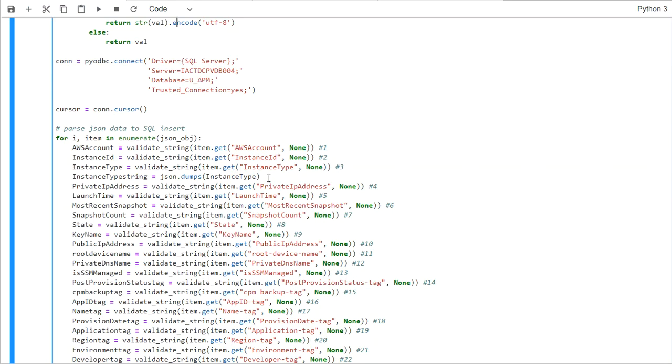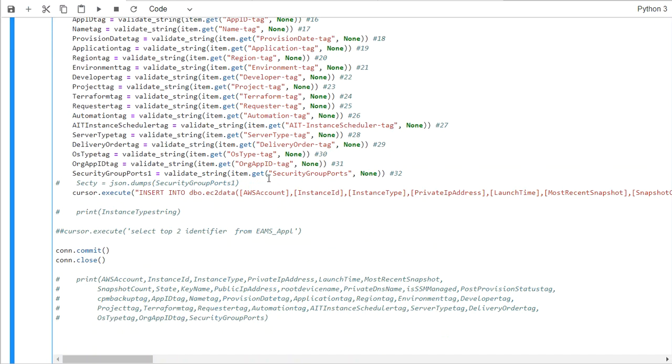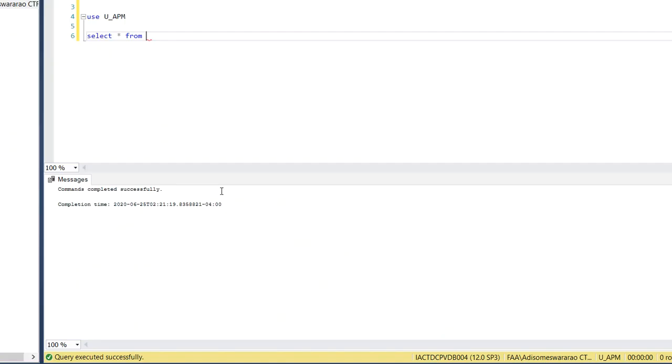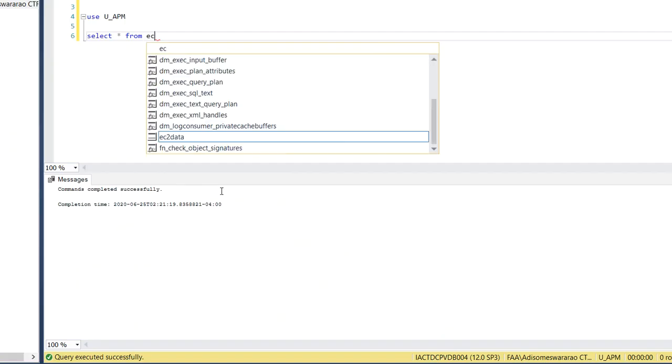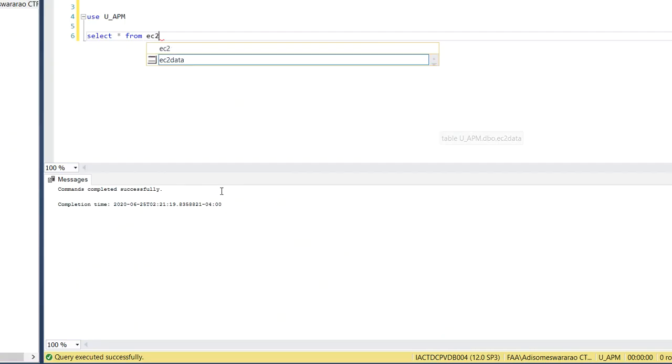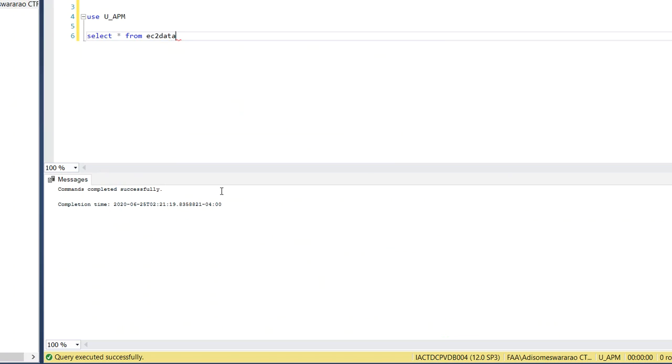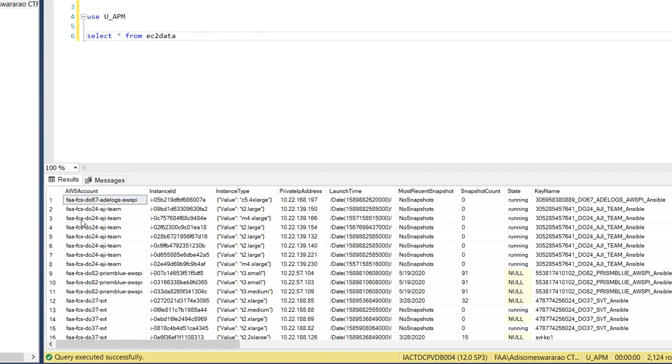And then what we are doing is, where we are inserting is, this table is already created EC2 data. So we have inserted in EC2 data.